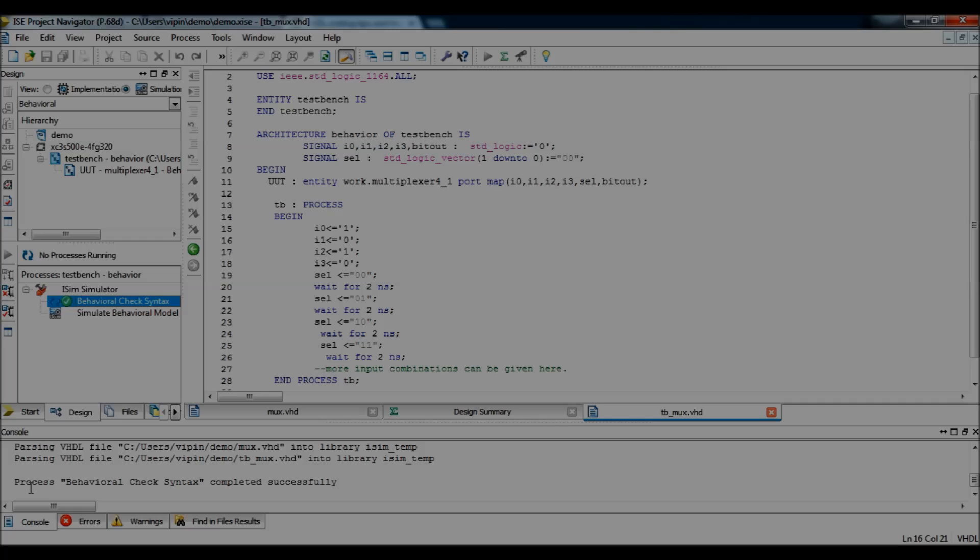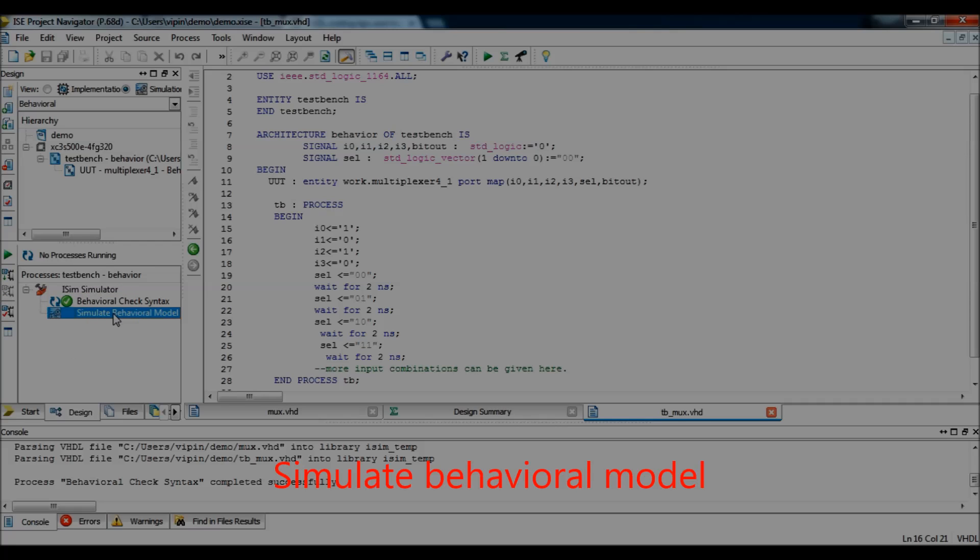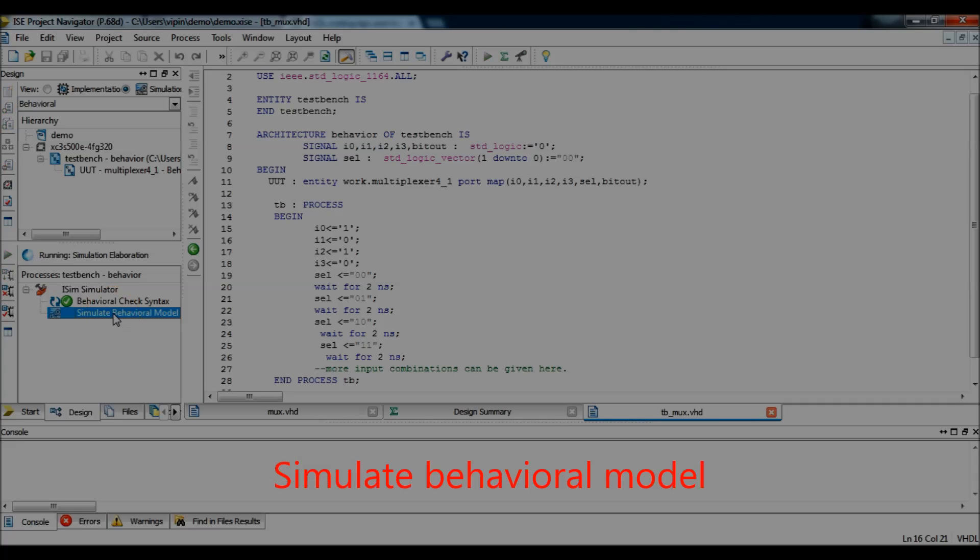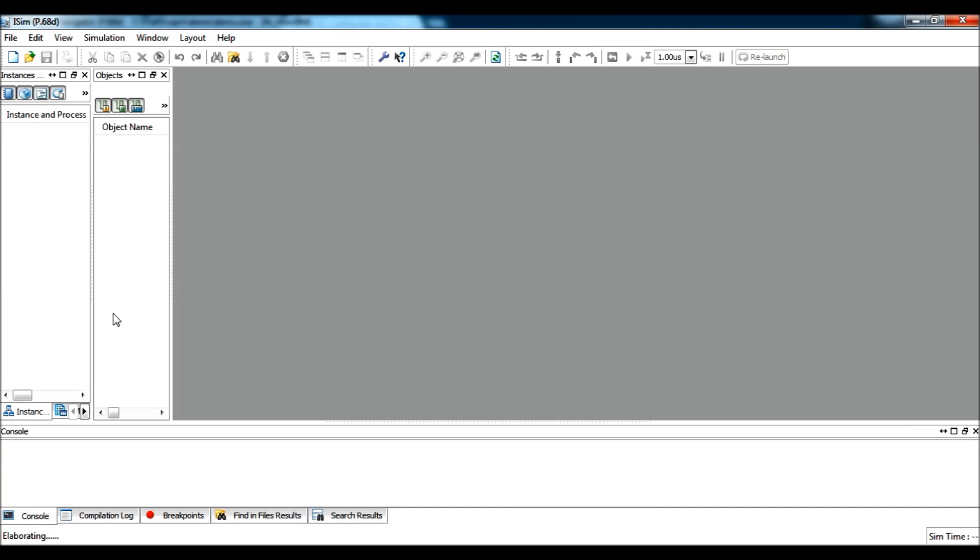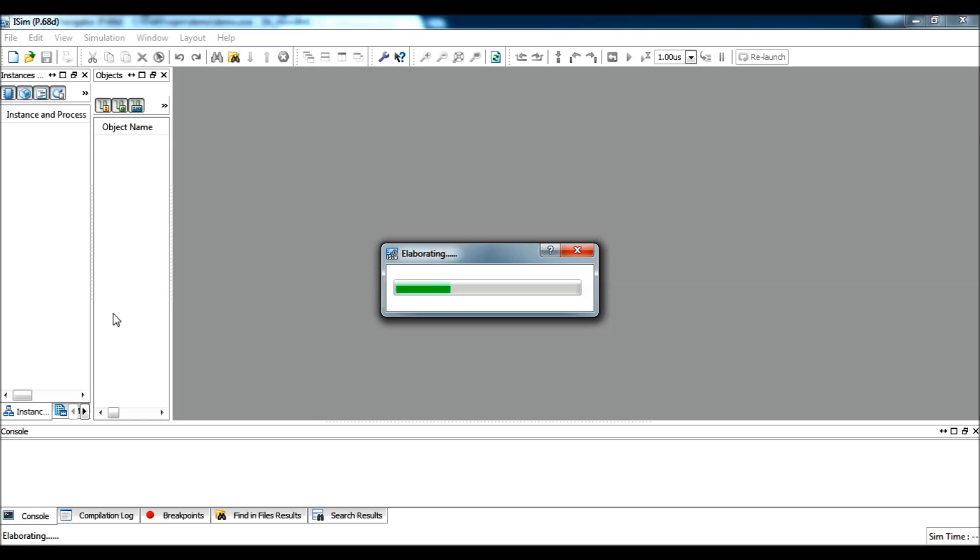Process behavioral check syntax completed successfully. Now, the next step would be to simulate the model. Double click. If the simulation is successful, iSIM window will be opened in a new window.